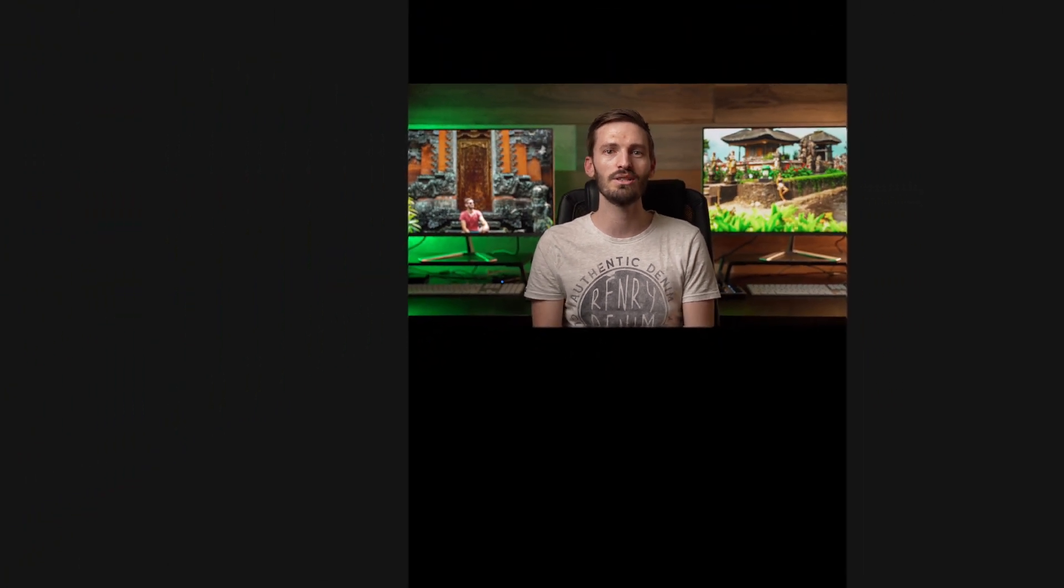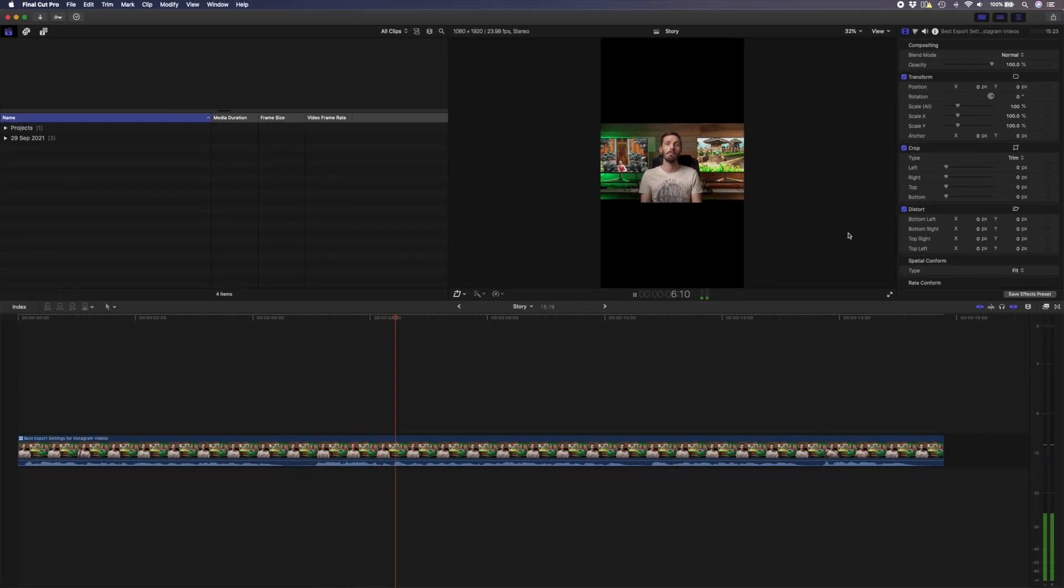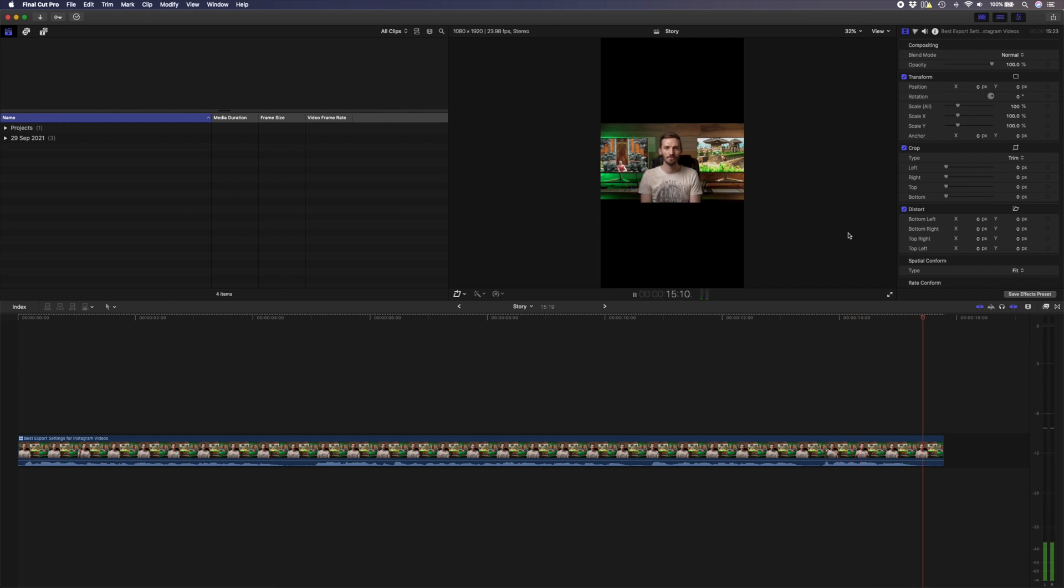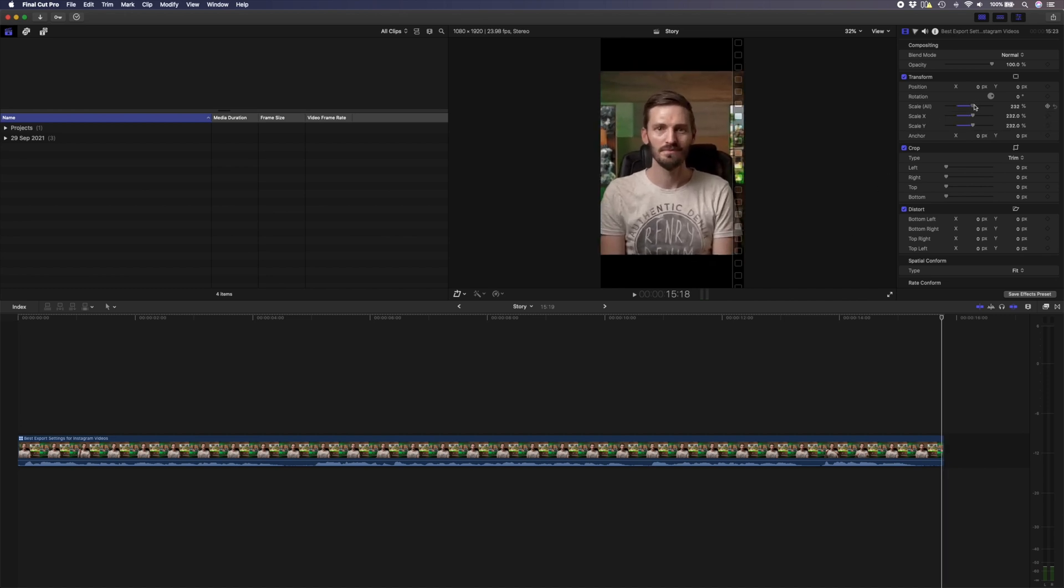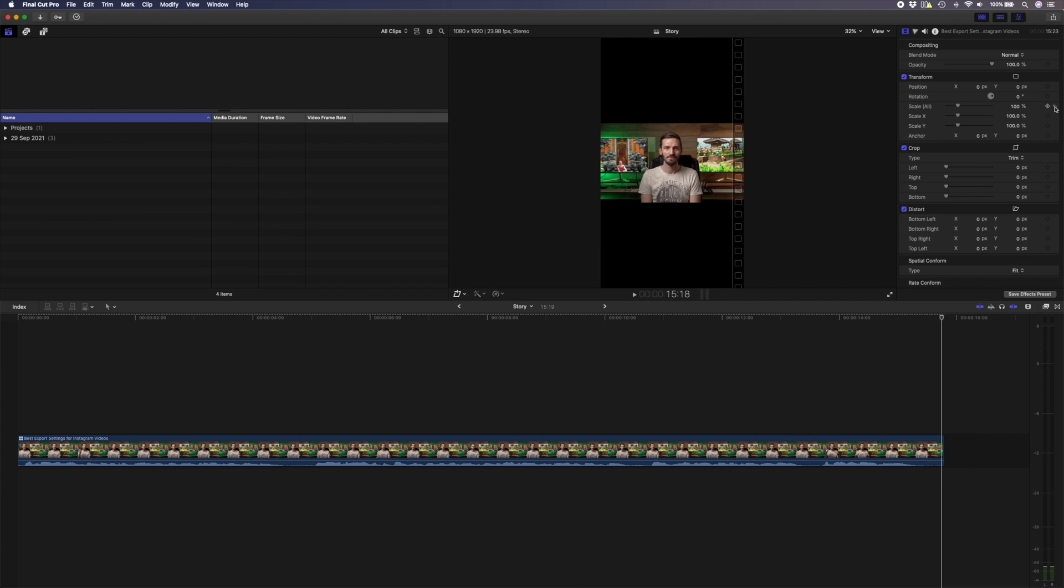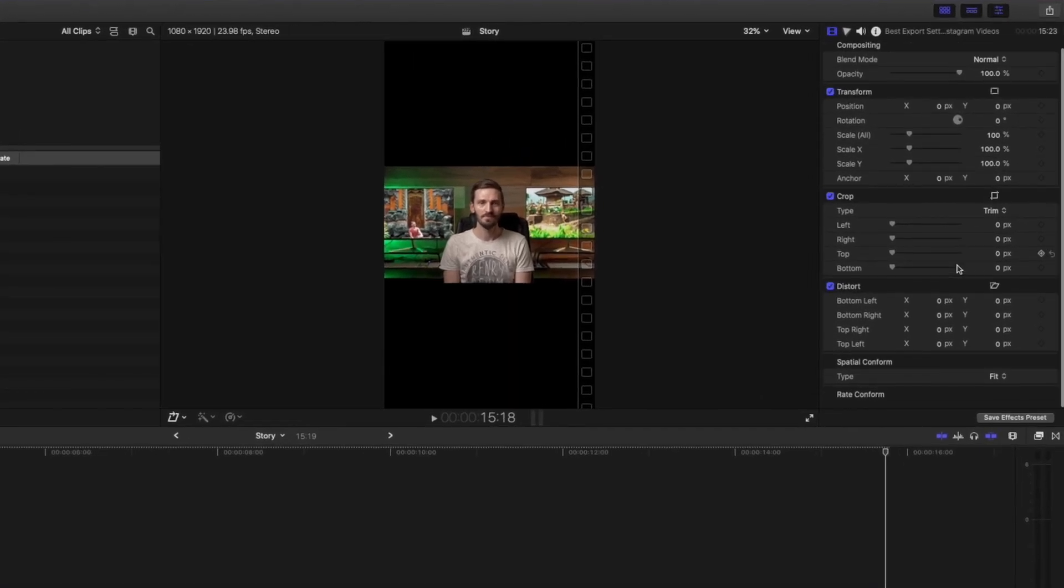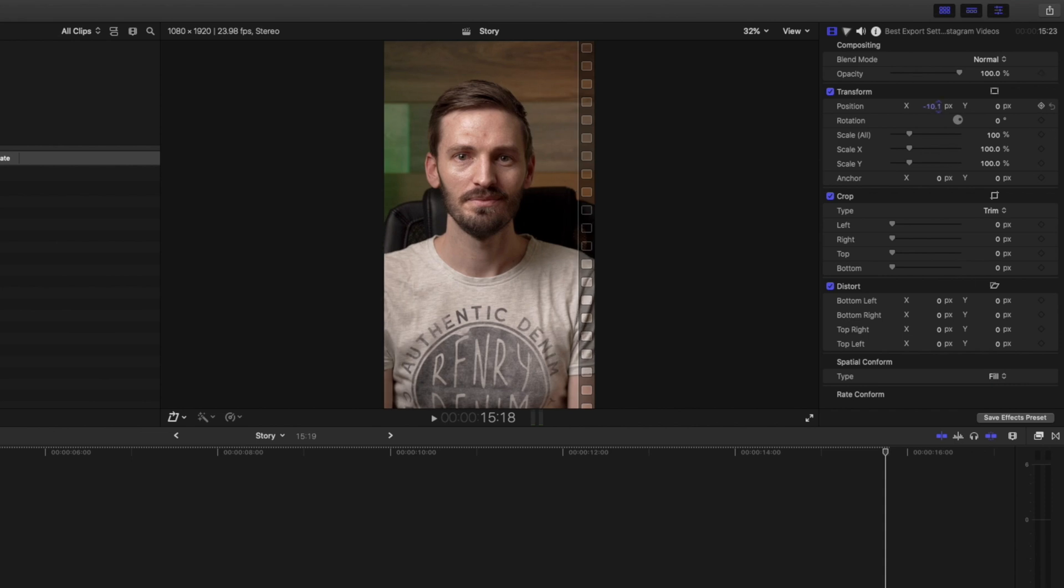Let's say I have this simple clip here of me talking that I want to use for my story. Notice how this clip doesn't completely fill the frame. I can fix that by either scaling it up until it fits, or the easiest way is to head over to the spatial conform section in the inspector window and change the type from fit to fill, and my clip will instantly fill the screen. I can adjust the position if necessary and my video is ready. Or is it?